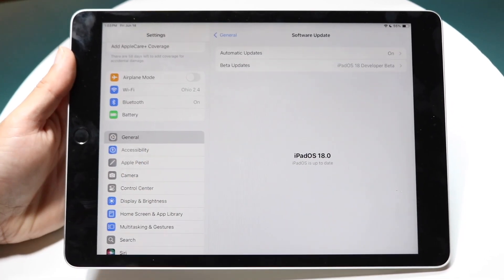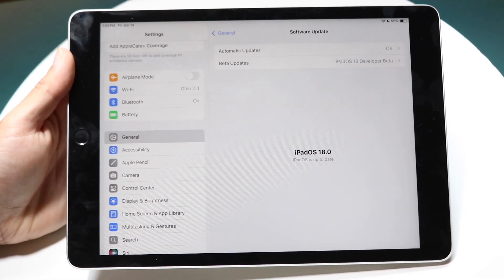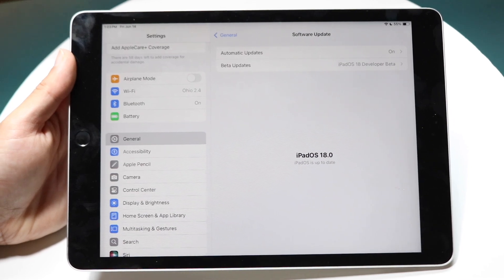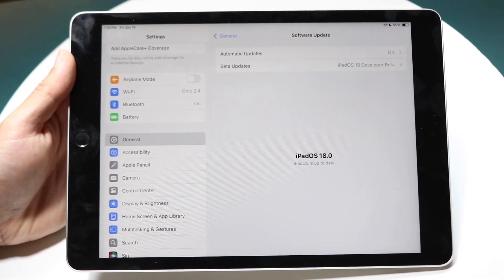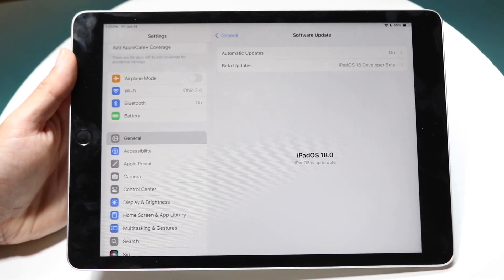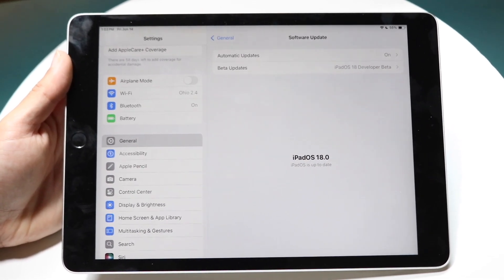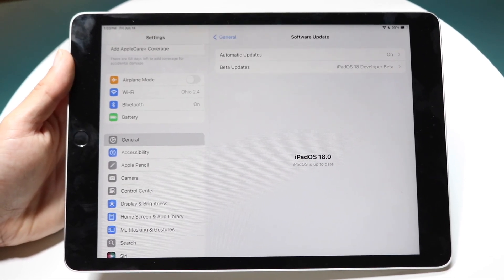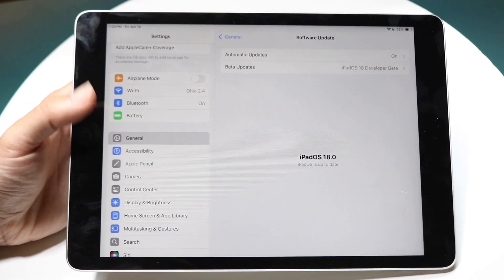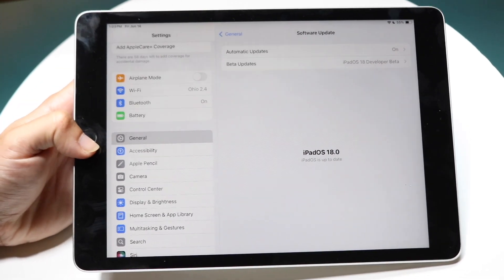I would not recommend installing iPadOS 18 unless it's in its official form. If you're doing this in beta form, that's different, but please do not install it until it's official unless you have a side iPad.